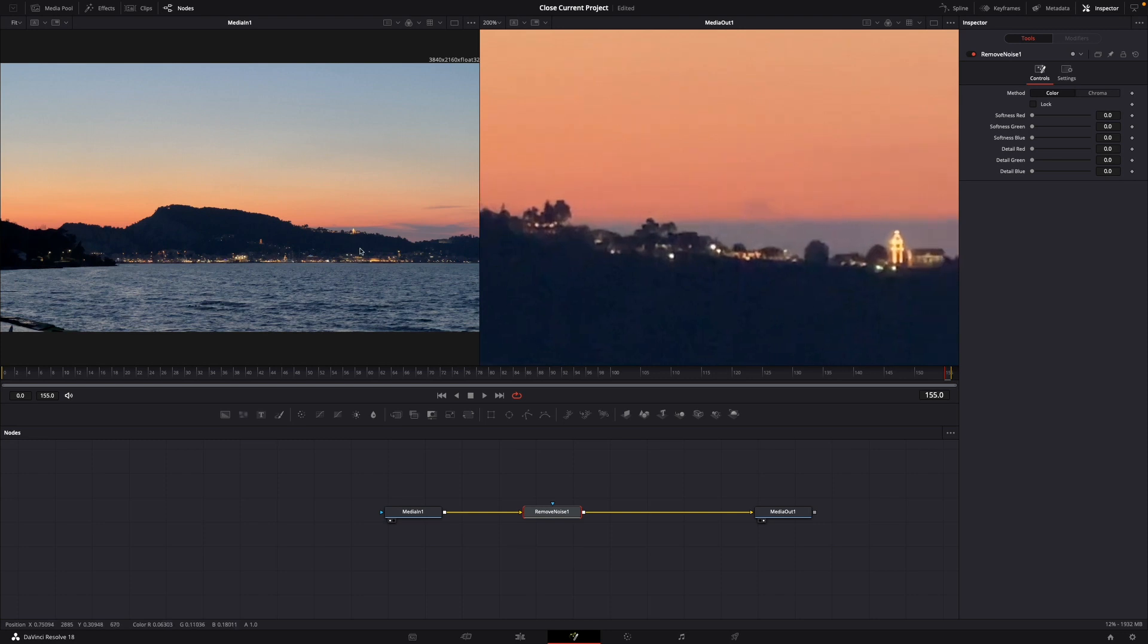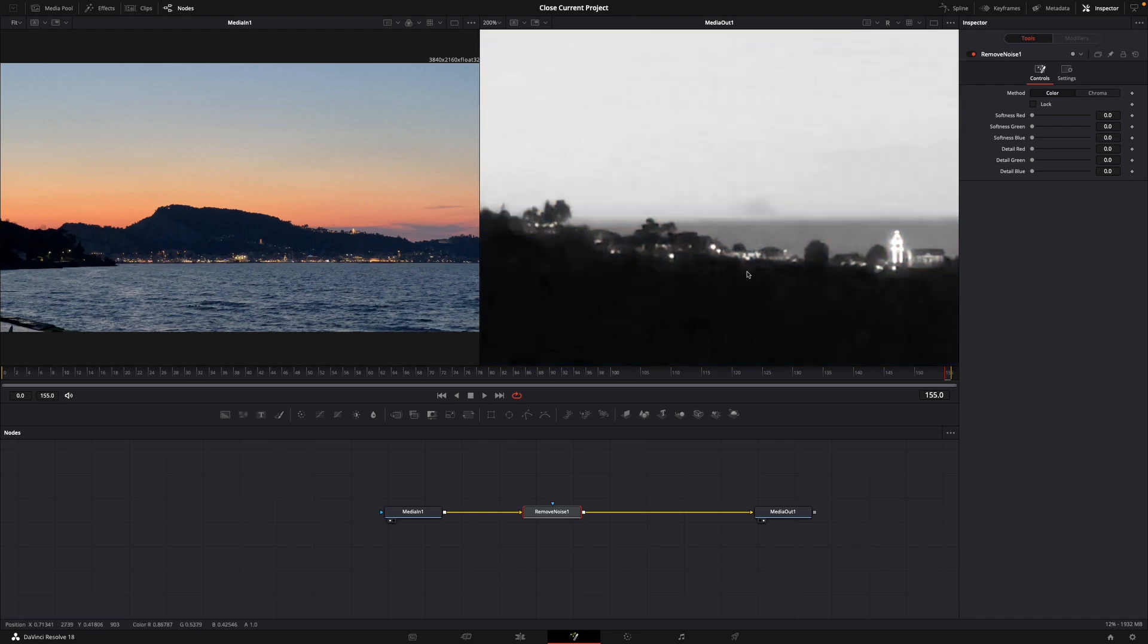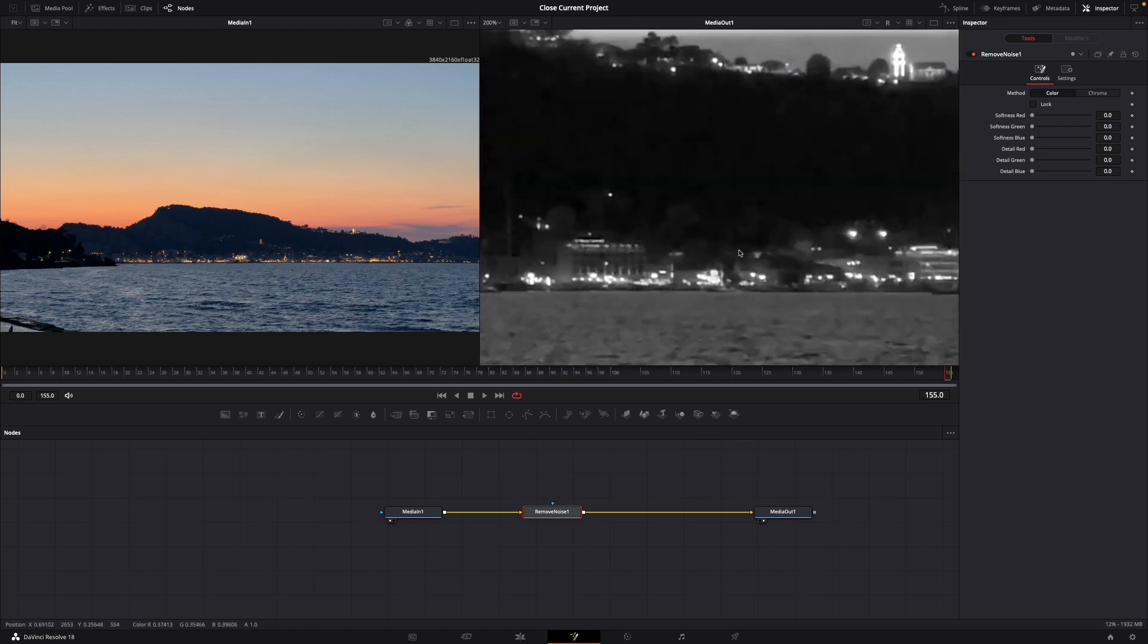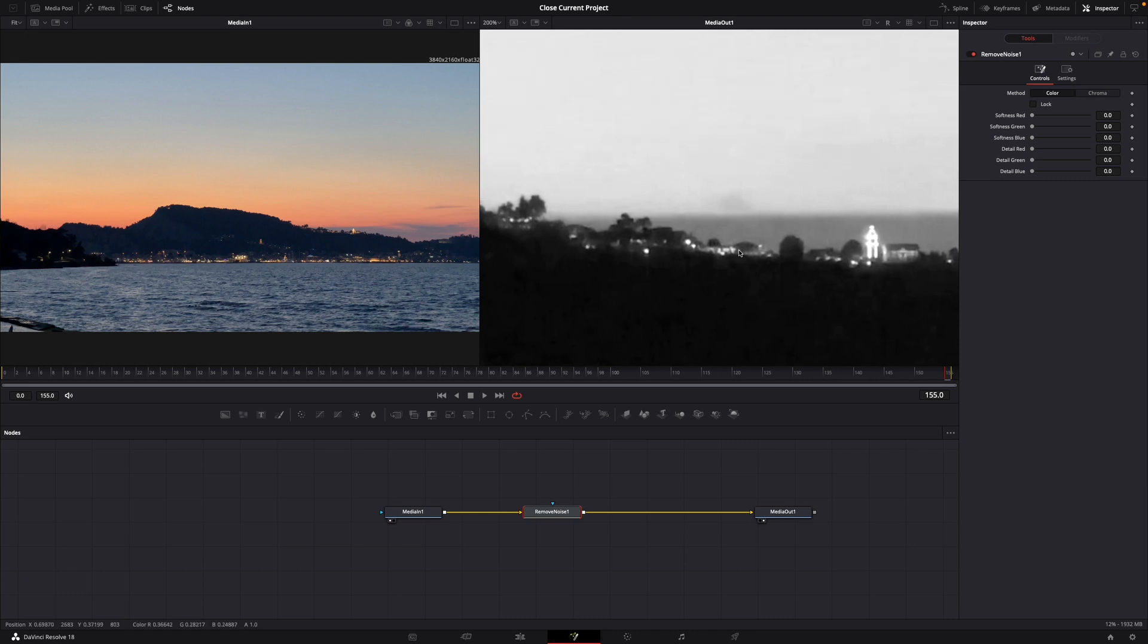Go to show color channel and select red first. It turns all black and white but that's okay. Now adjust the softness red until it gets blurred.